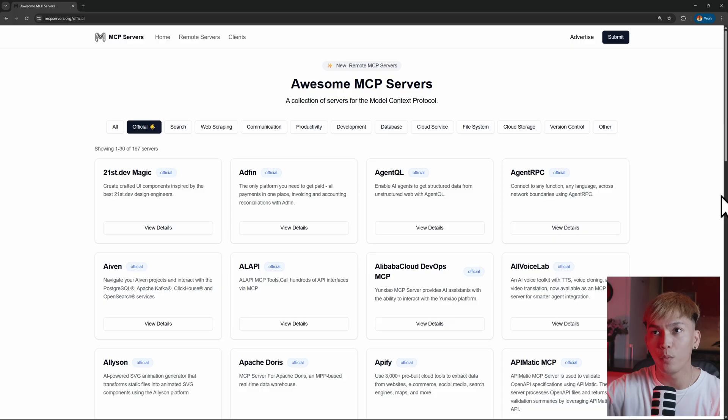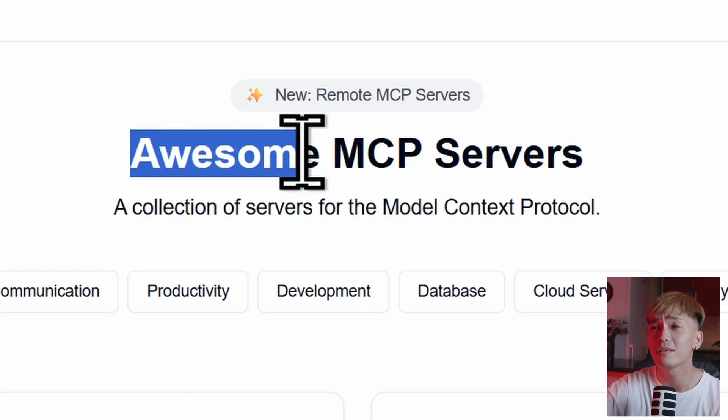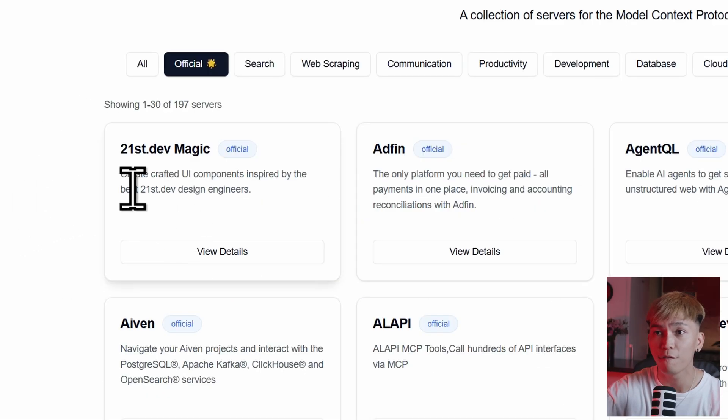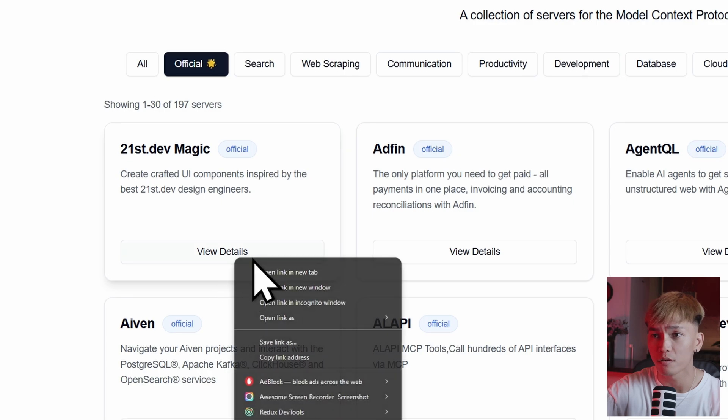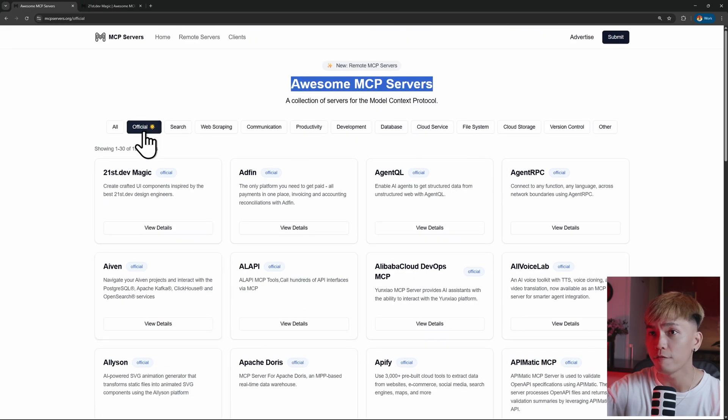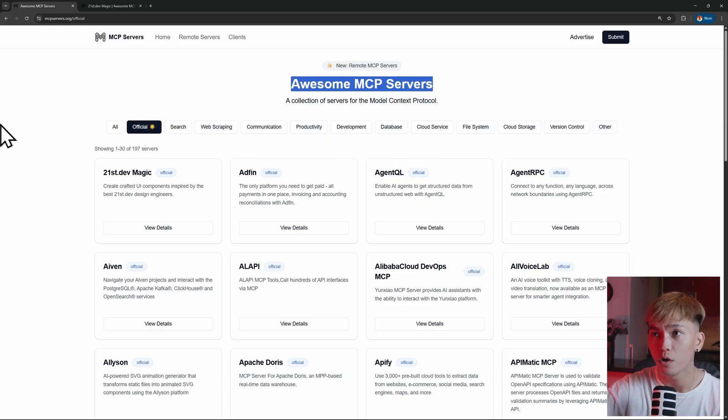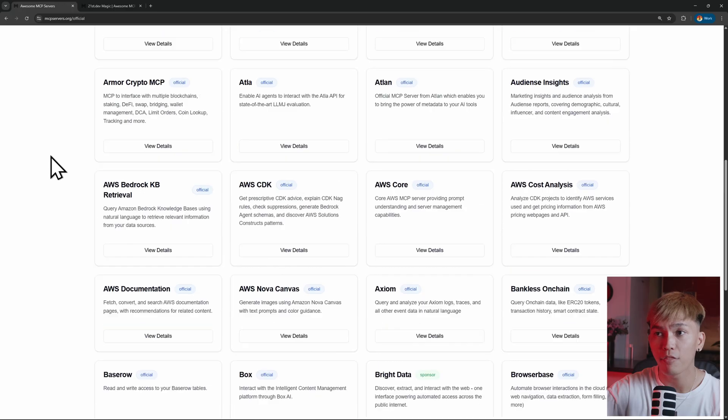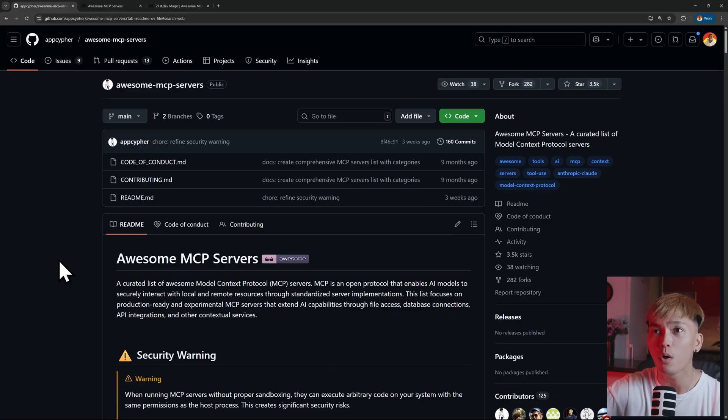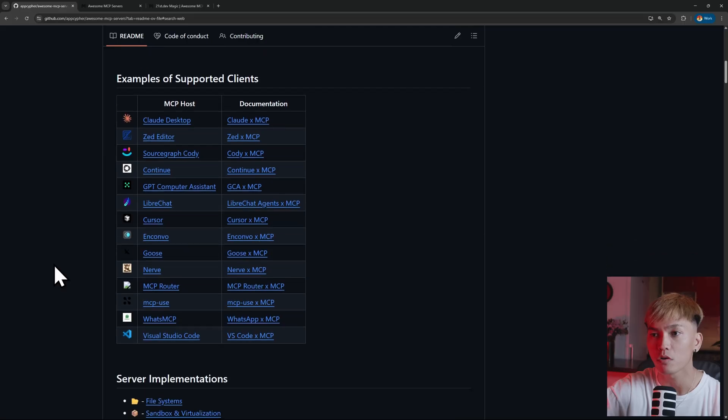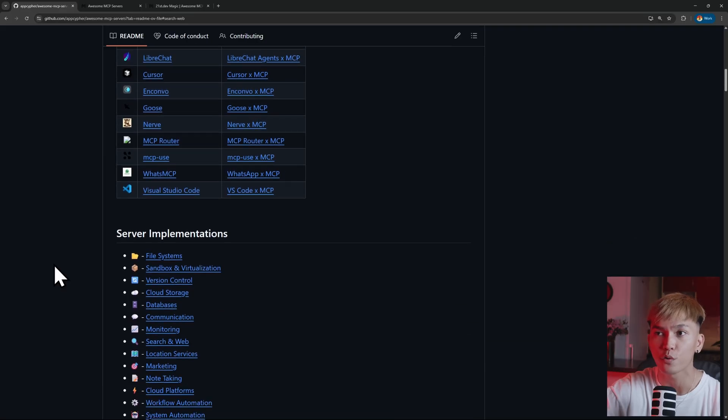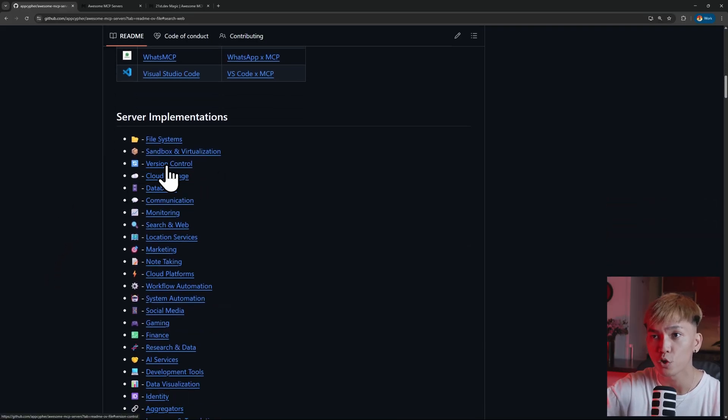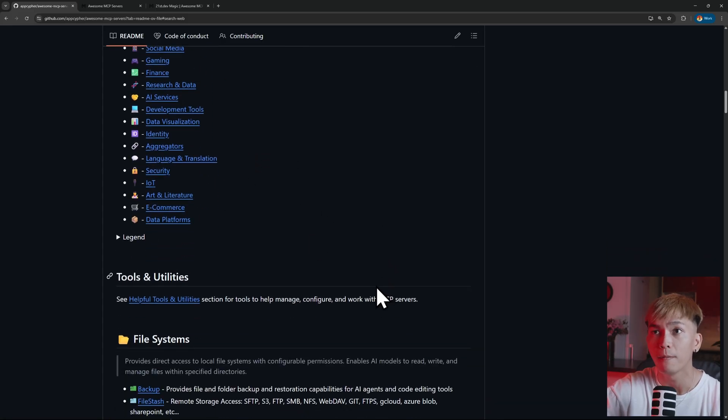Now let's go ahead and try a different MCP server. We can go to mcpservers.org. This is where you can find awesome MCP servers like 21stDevMagic. We can try this, honestly. And a bunch of different categories like search, web scraping, communication, productivity, development, etc. You can just browse all of this if you want to try them. Everything is going to be in the description below. I will also include the following repository. It's basically the same thing. It lists a bunch of servers or MCP servers that you can try. For example, file systems, version control, cloud storage, databases, communication, and so on.